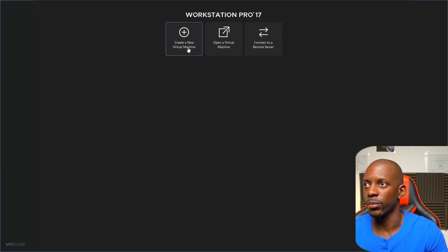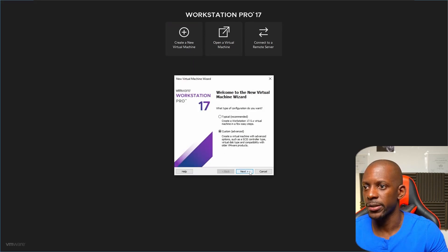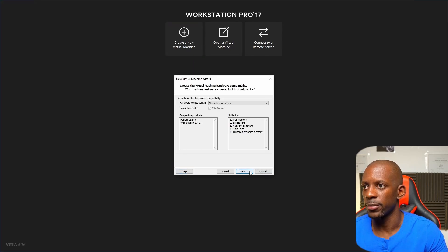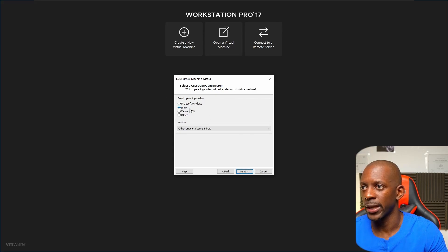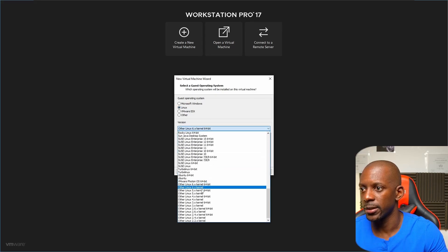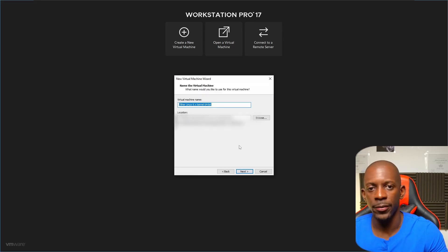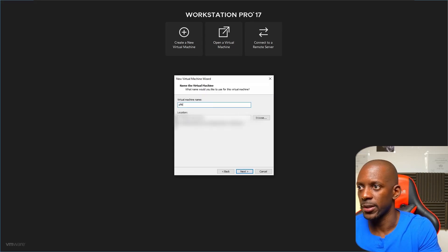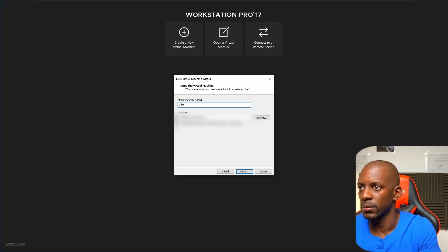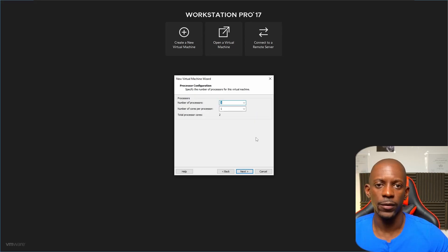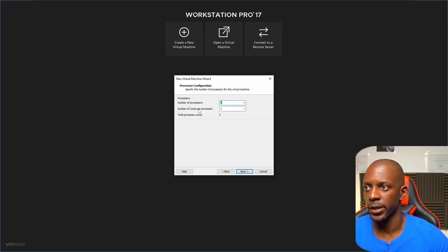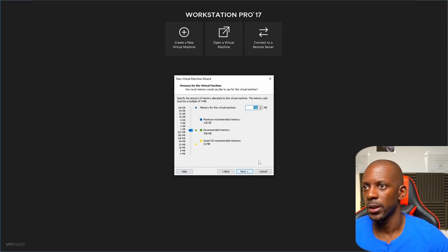Next, we're going to create a new virtual machine. Select Custom and keep the defaults. Then select the option to install the operating system later and click Next. For the operating system, select Linux and then 'Other Linux 64-bit'. Provide a name for the VM — in my case it's going to be 'pfSense' — and set the location. For the number of cores, I'm going to select two processors with one core per processor, and give it 2 GB of RAM.